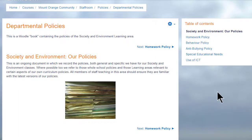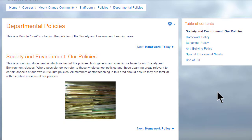A book in Moodle is a series of connected pages. You can think of it as a mini website or as a manual, for instance this book on a school Moodle which is a departmental policy document.